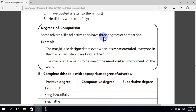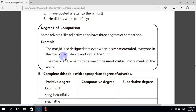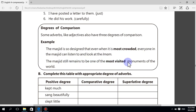For example: the masjid is so designed that even when it is most crowded, everyone in the masjid can listen to and look at the imam. The masjid still remains one of the most visited monuments of the world. Complete this table with the appropriate degree of adverb.